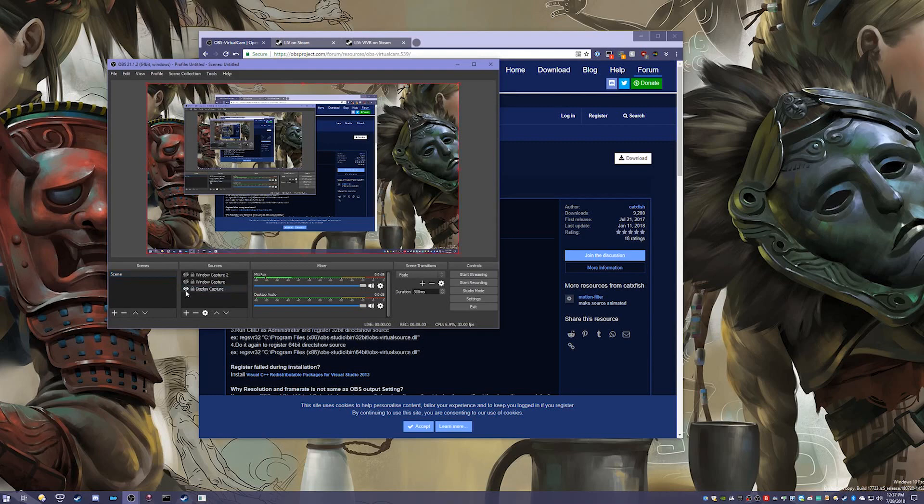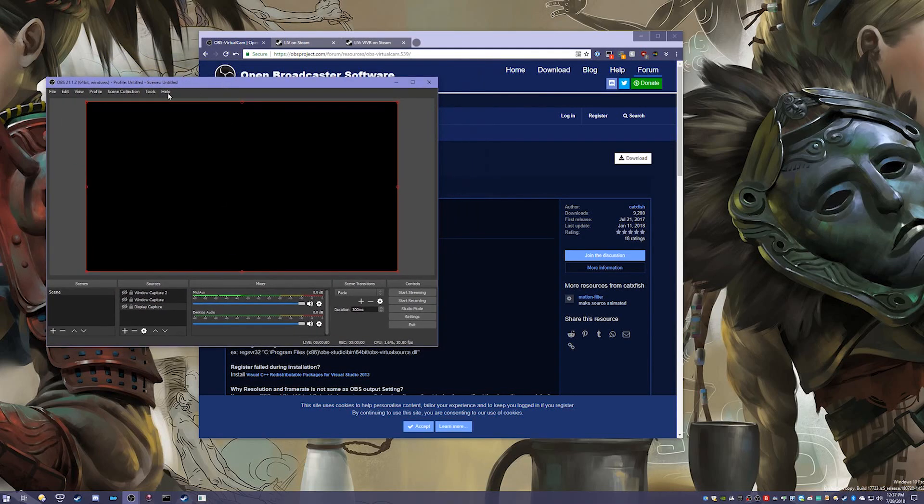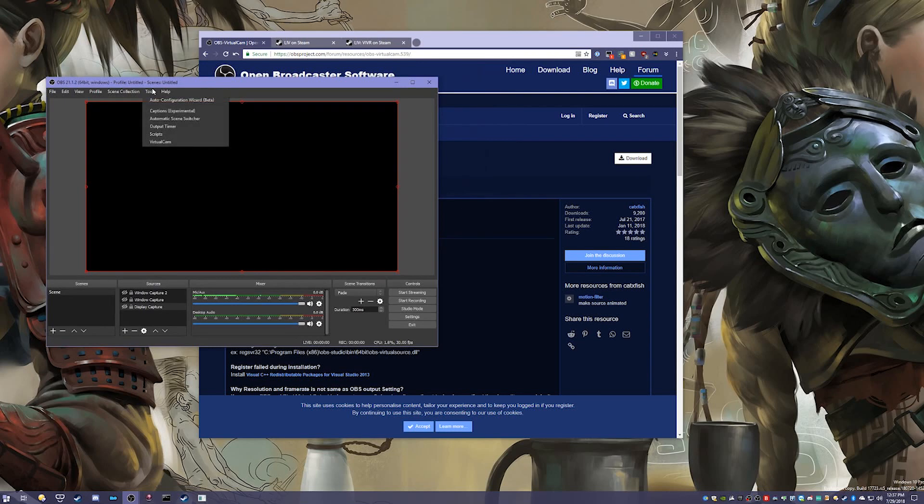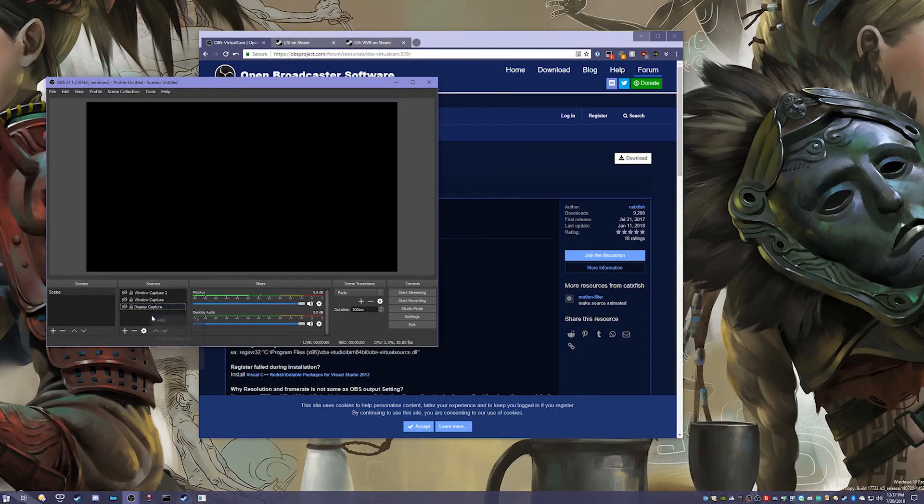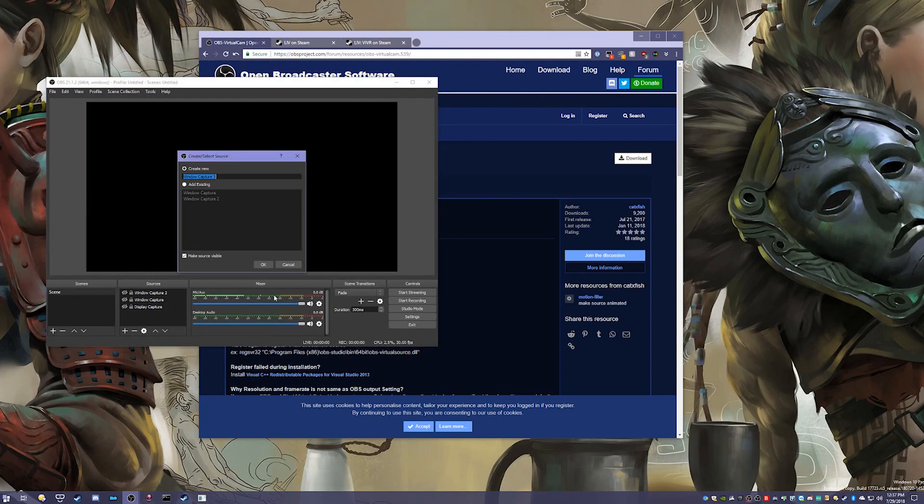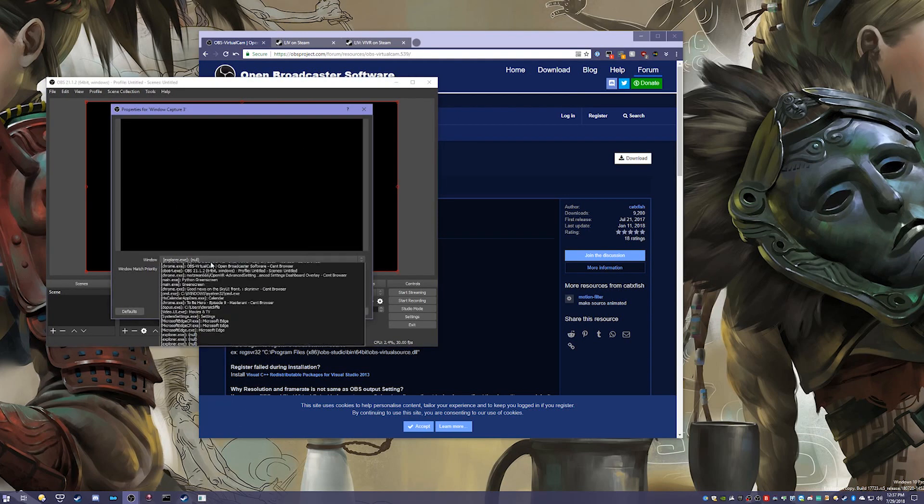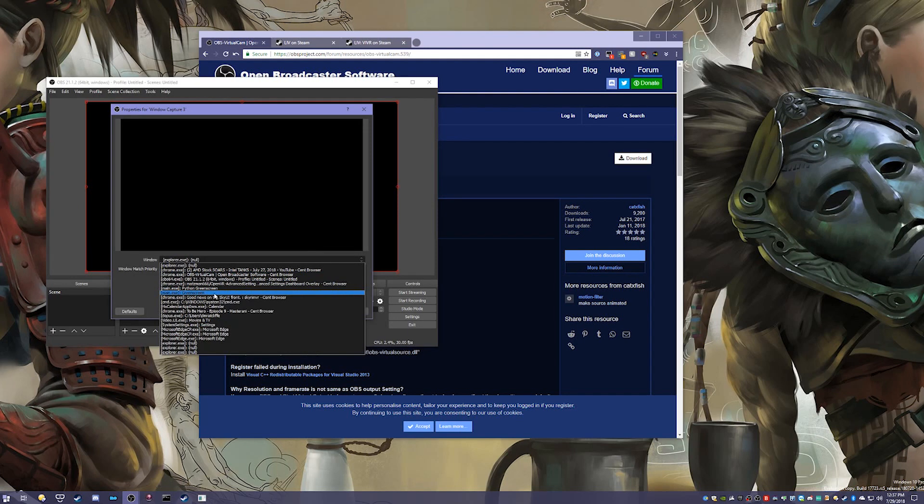You can see my desktop. I'll just turn that off so we don't get that mirroring effect. What you're going to do is make sure that in Tools, Virtual Cam is listed here. To set this up, we're going to right-click, click Add, and then click Window Capture. Click OK, and then we're going to look for the green screen application, which I already have open.